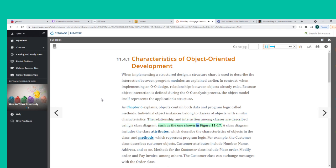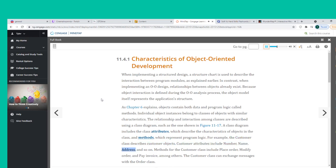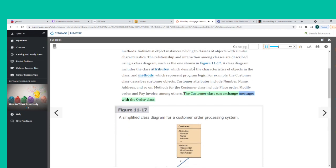The relationship and interaction among classes are described using a class diagram. A class diagram includes the class attributes, which describe the characteristics of objects in the class, and methods, which represent program logic. For example, the Customer class describes customer objects — attributes include number, name, and address. Methods for the customer class include place order, modify order, and pay invoice, among others. The customer class can exchange messages with the order class.